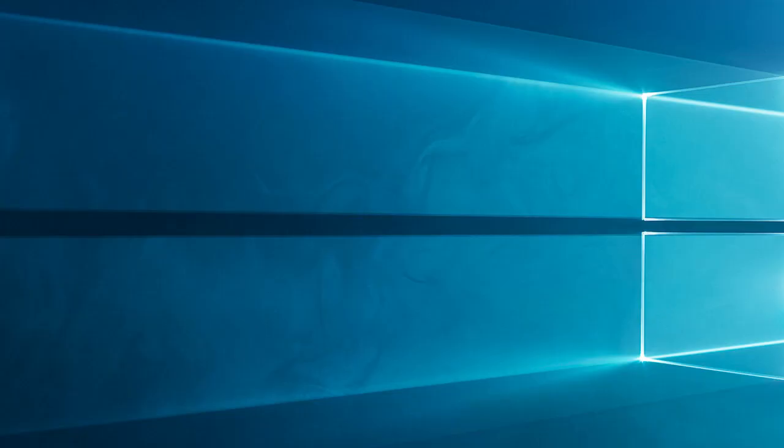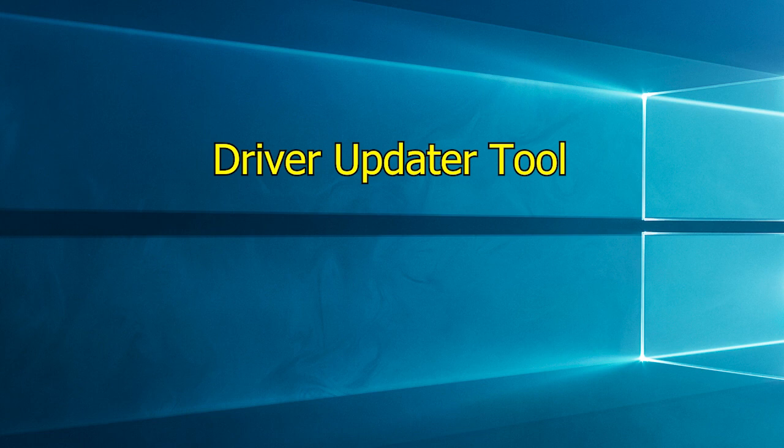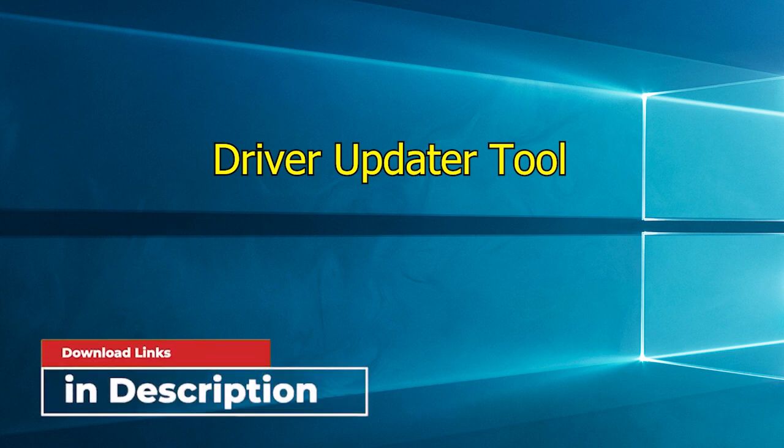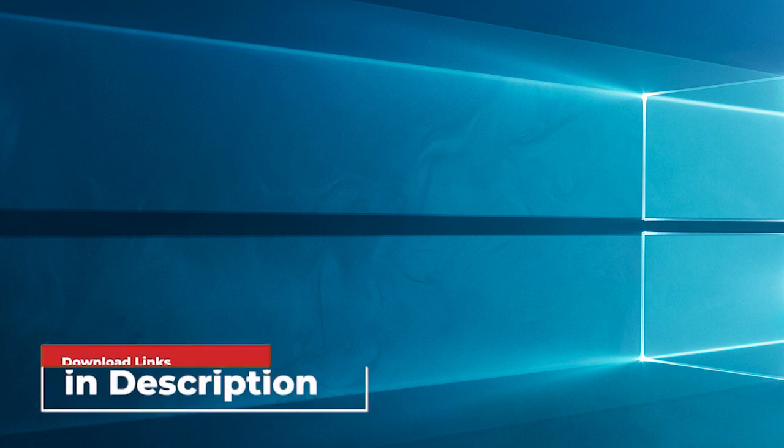Alternatively, you can also update the drivers easily using the driver updater tool. This is an advanced tool that scans your system and updates the entire outdated drivers easily. Download the tool from the link in the description box.